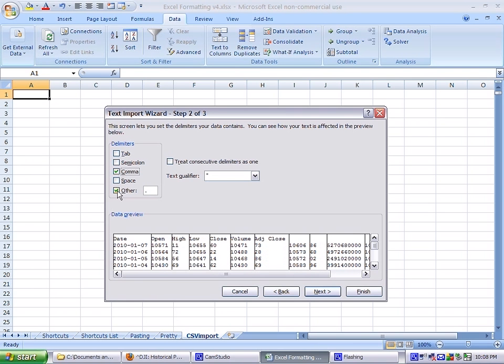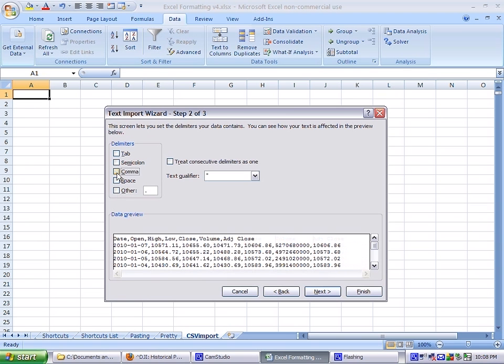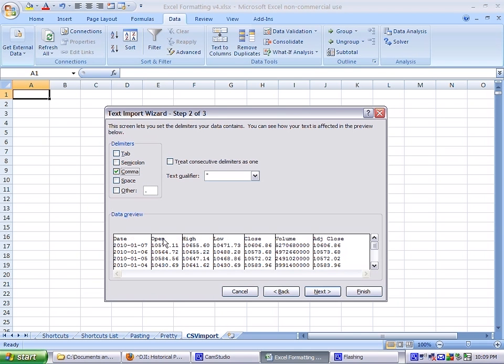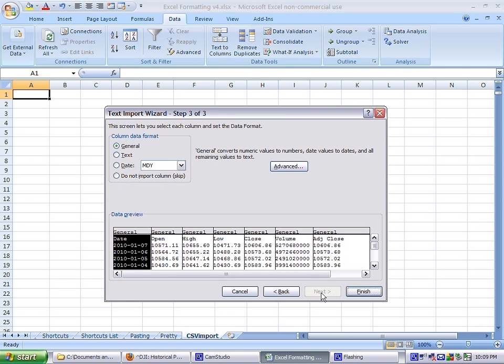But let's just look at this. You have date, open, high, and low, and they're separated by columns. And basically the row below that is also separated by columns in the same place. So you just click comma, and you see it automatically cuts the data apart for you. So you press next.